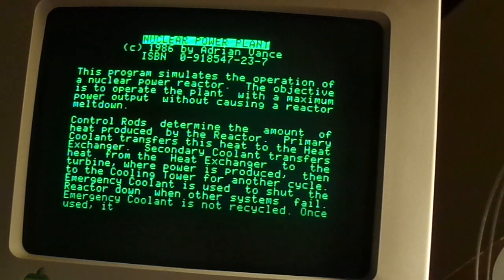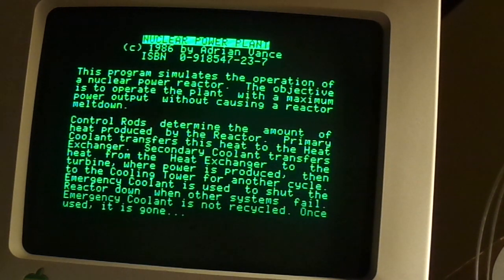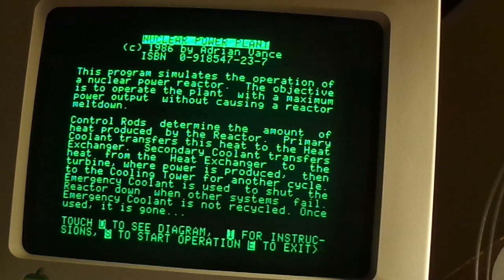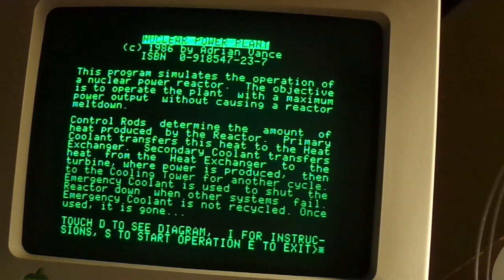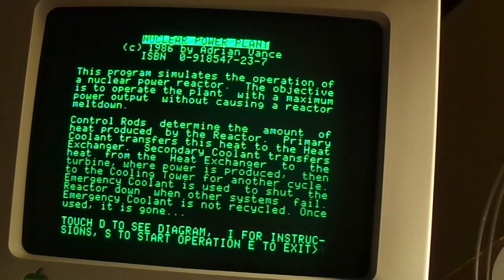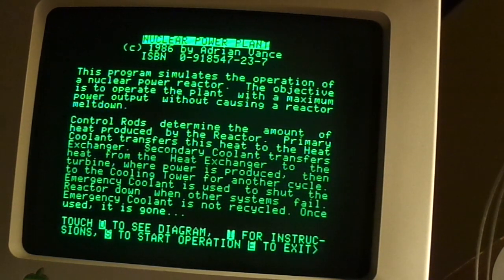Emergency coolant is not recycled. Once used, it is gone. Touch D to see diagram, I for instructions, or S to start. Let's take a look at the diagram.